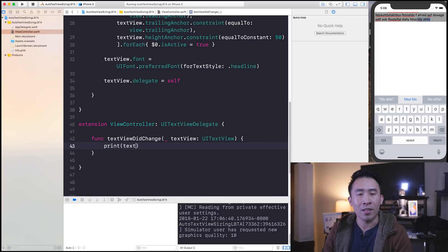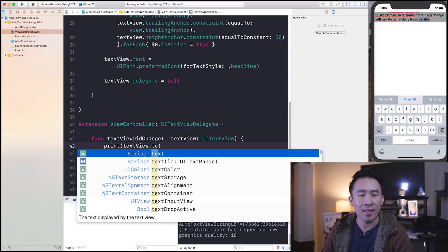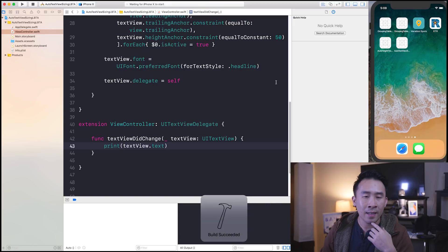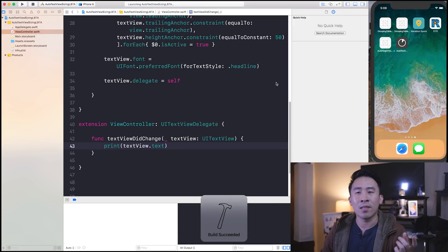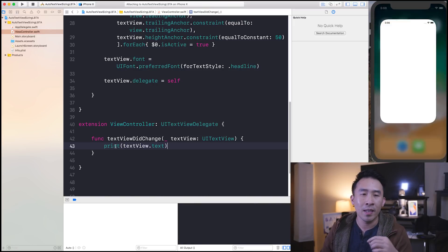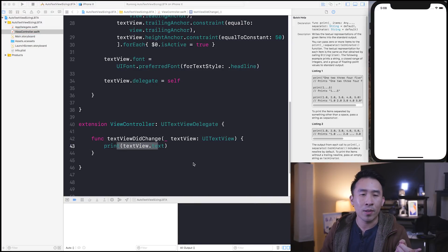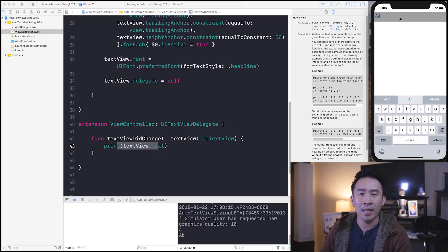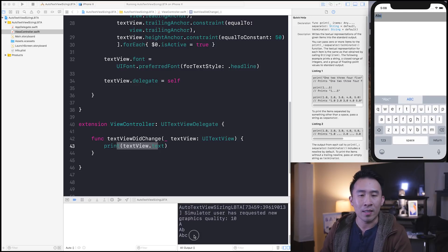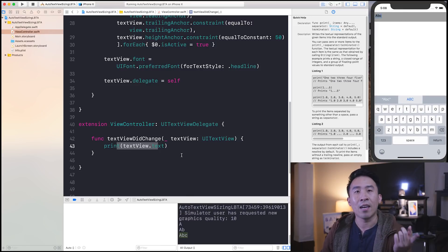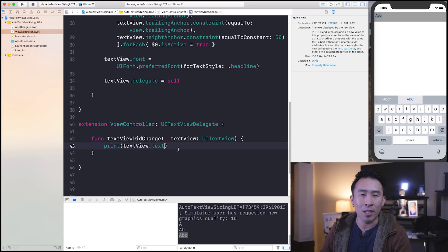So print textView.text — that seems to make sense. Now every time I start typing text inside of this text view, you're going to have the text being printed out at the very bottom. So ABC and you see ABC down in the console below.